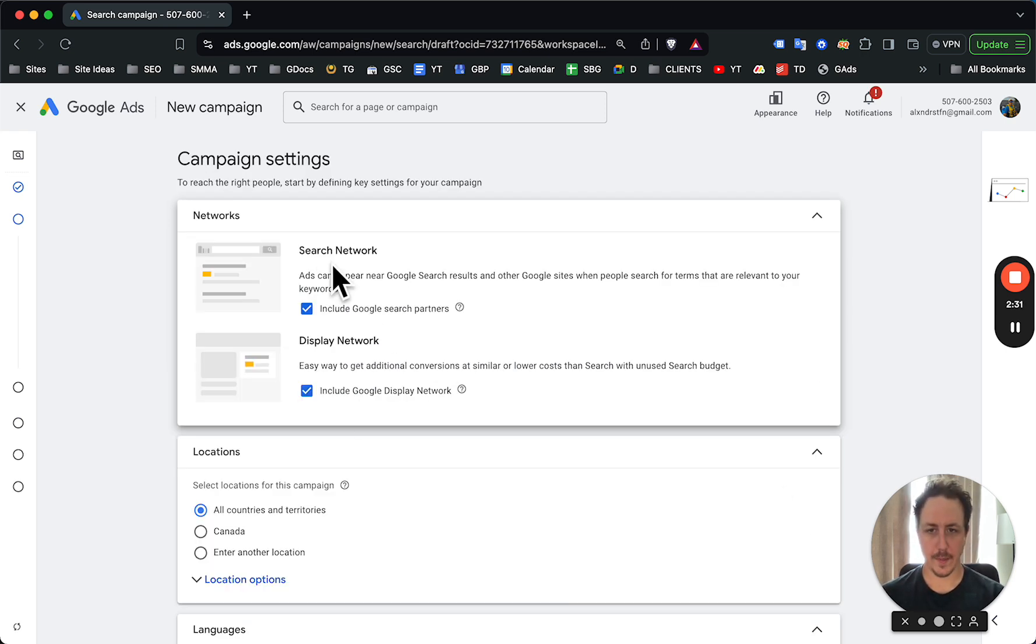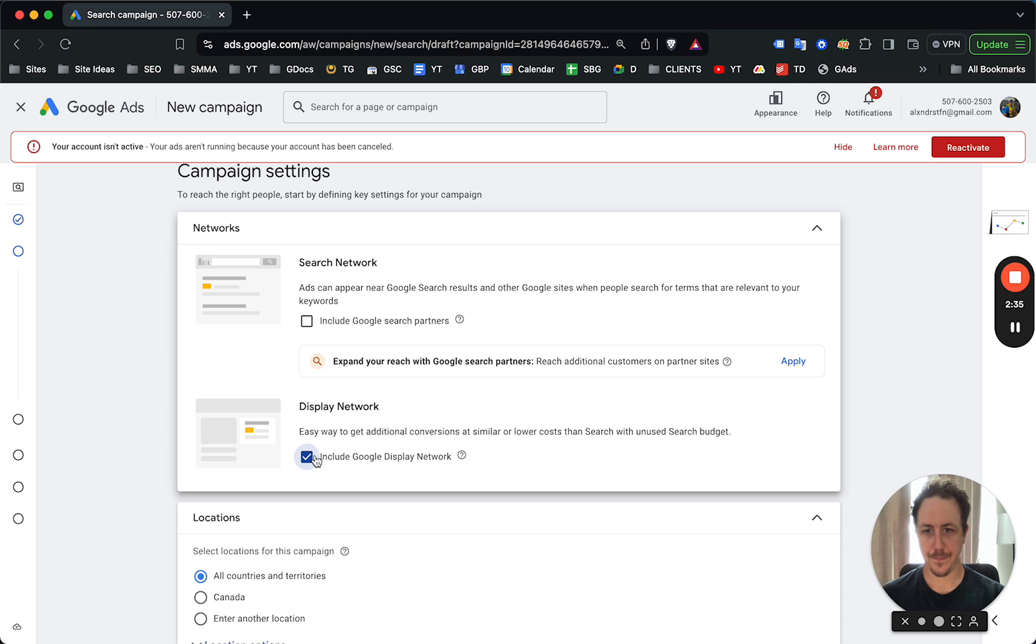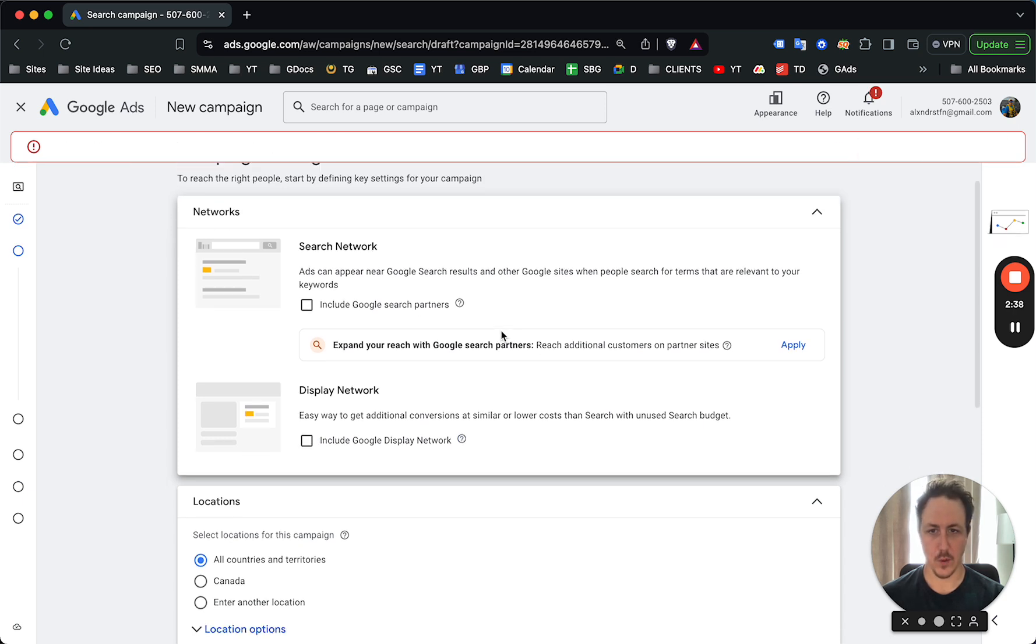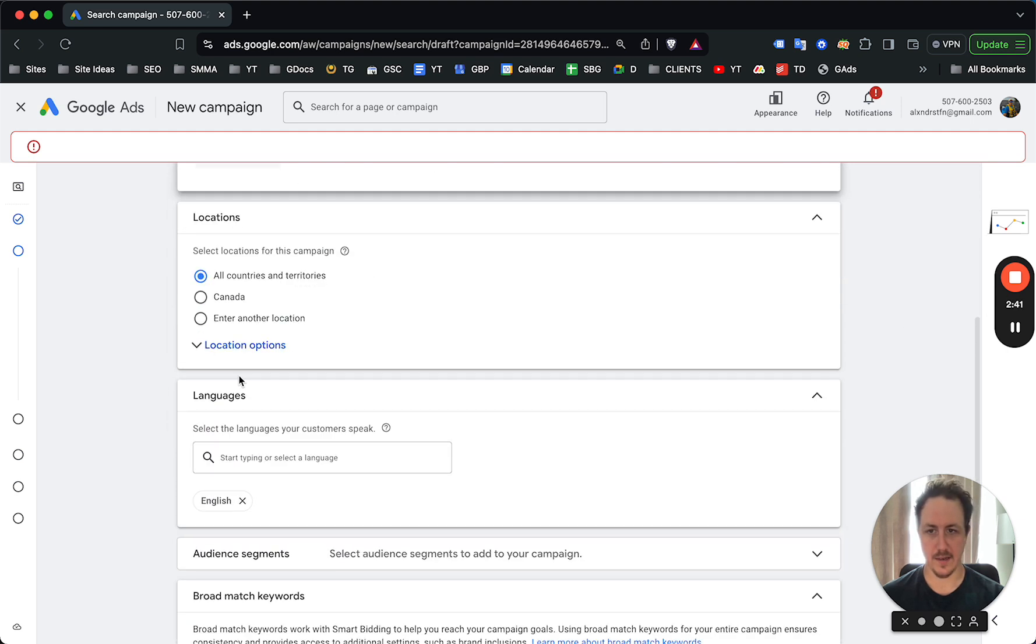Always opt out of these. These are very low quality networks where Google just likes to burn through your own cash. And yes, always opt out. Do not take Google's auto recommendation to opt in.